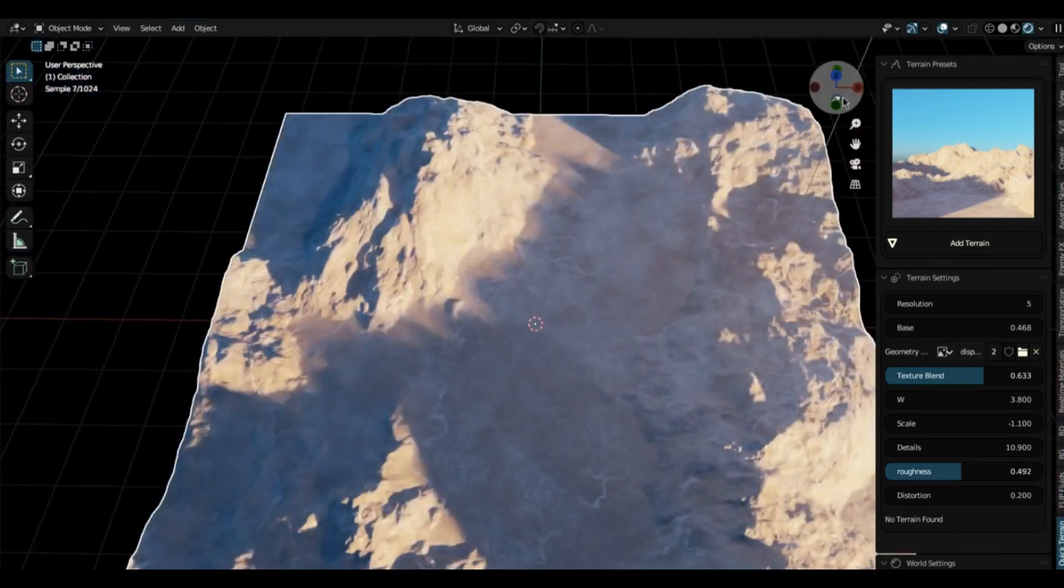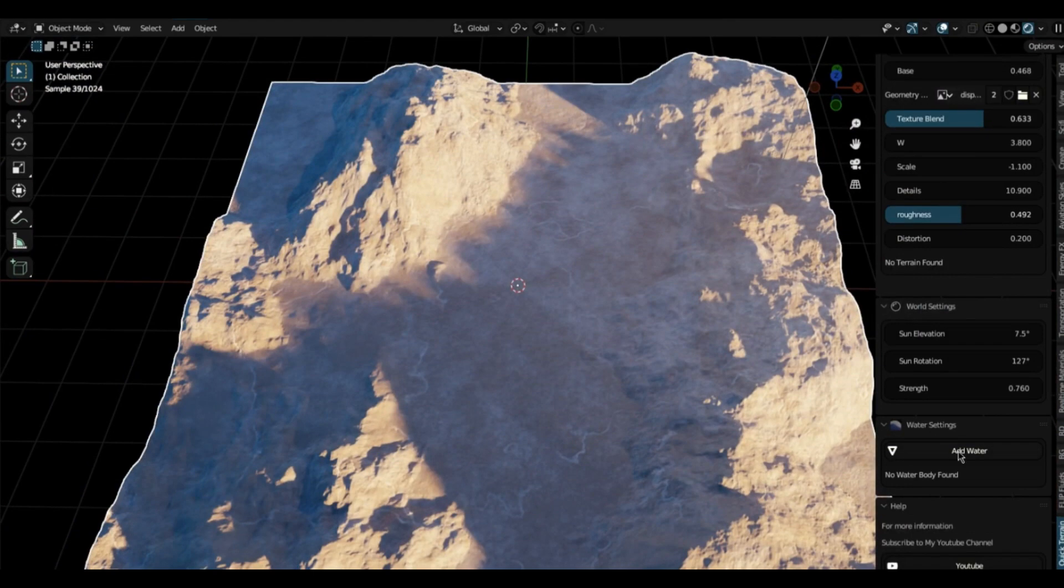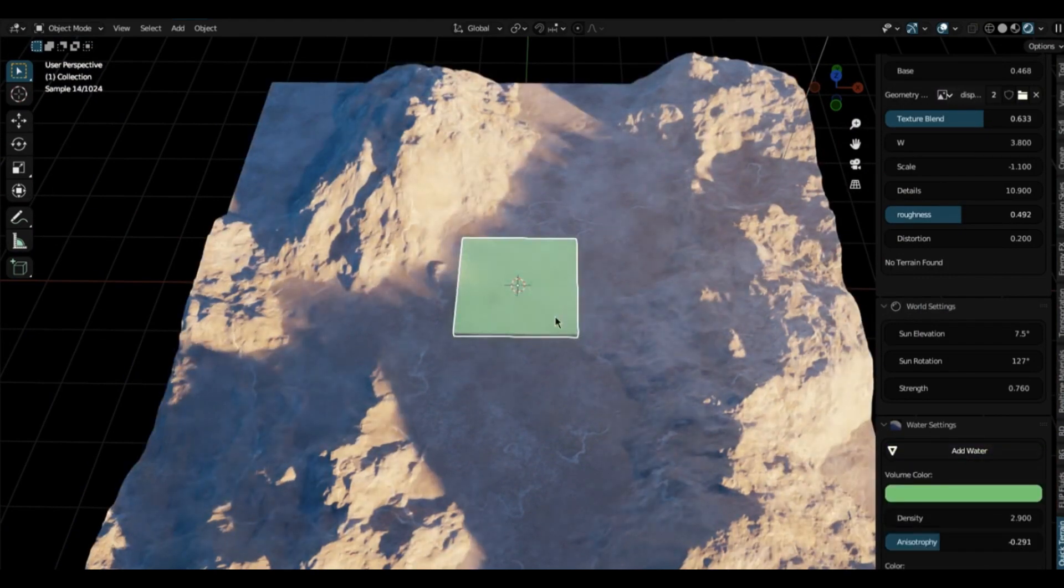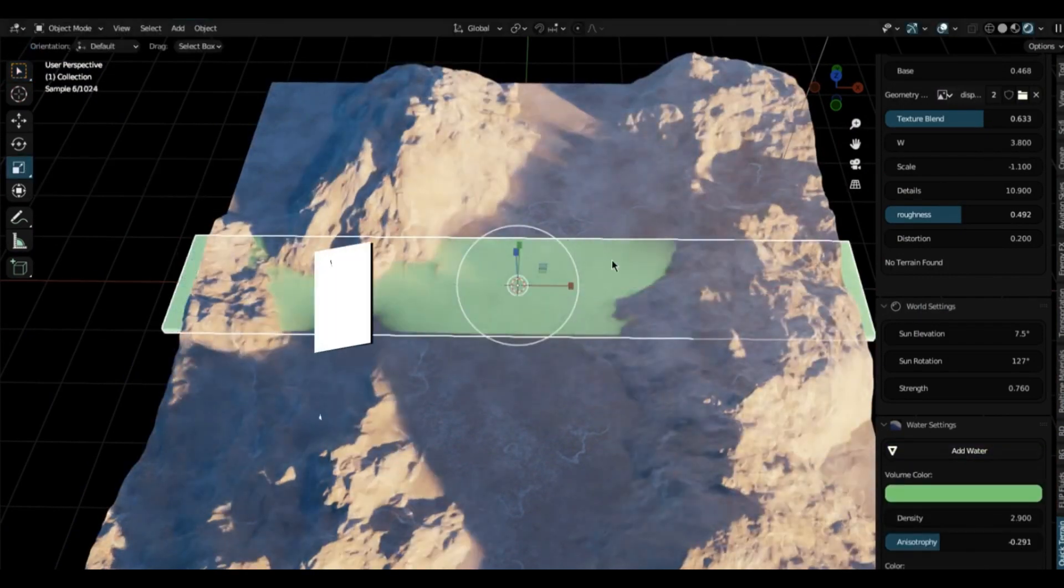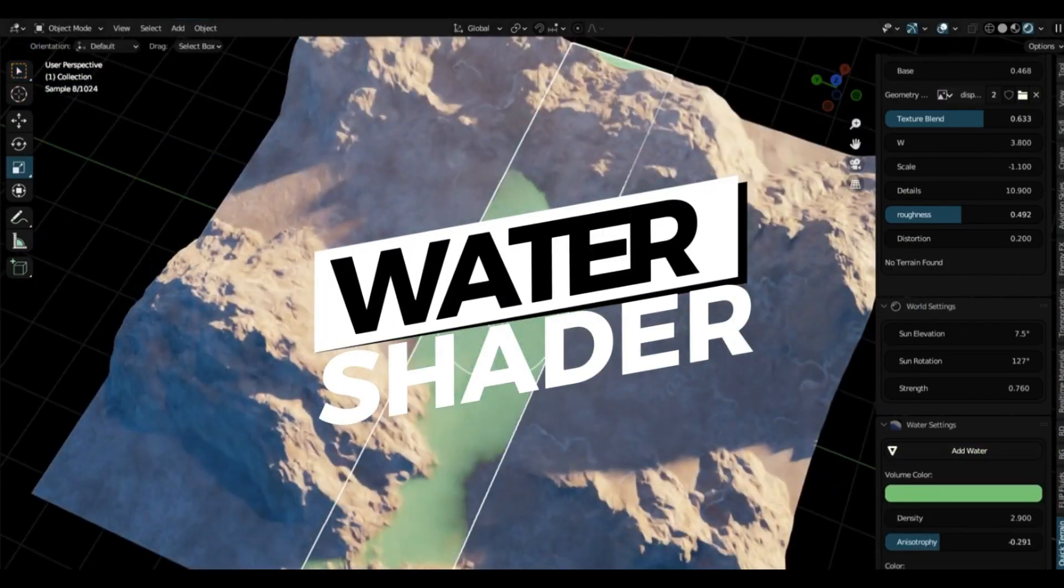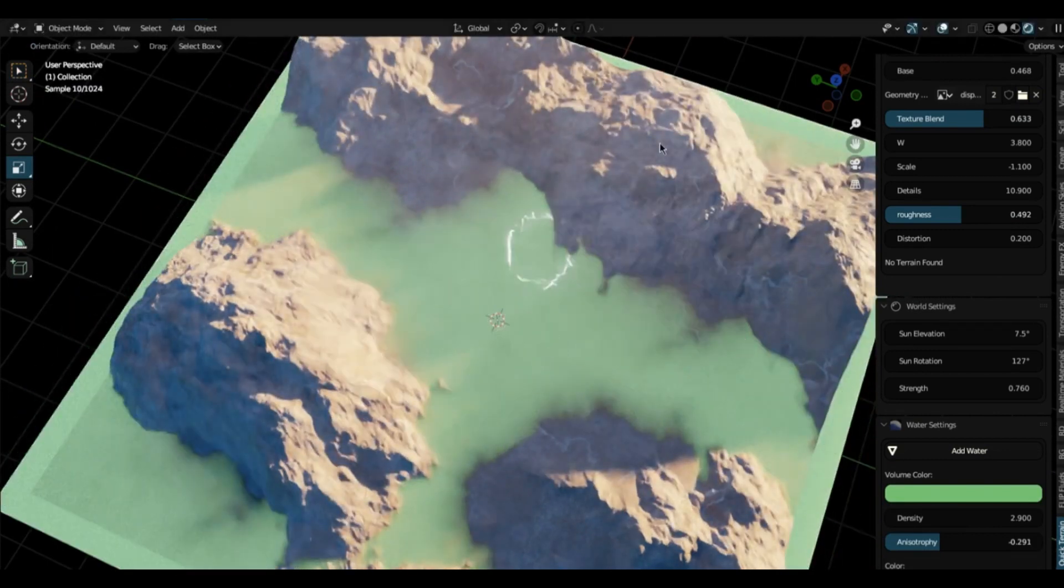To make a new terrain, just click the Add Terrain button and pick a preset. Boom! You've got a new terrain in your scene. You can then tweak and adjust it using the settings until you get it just how you want it.